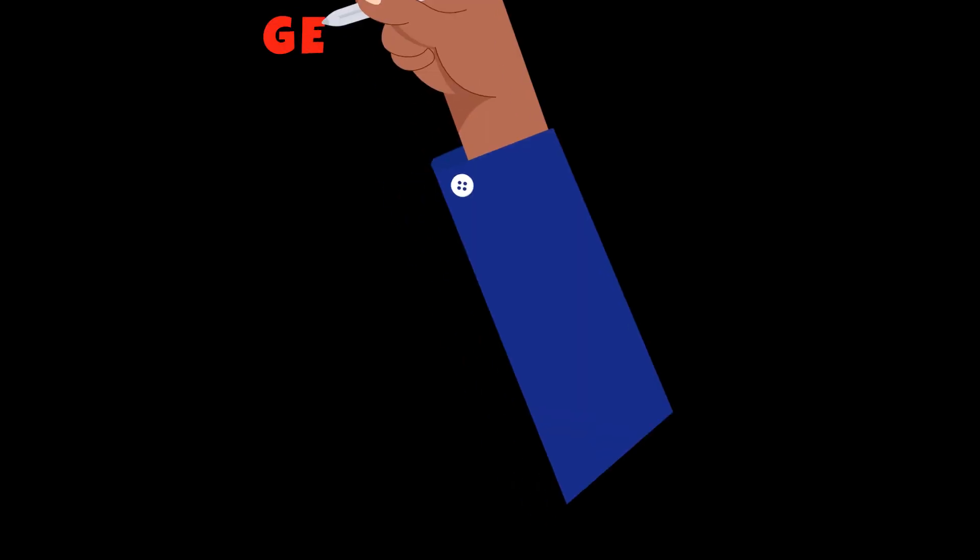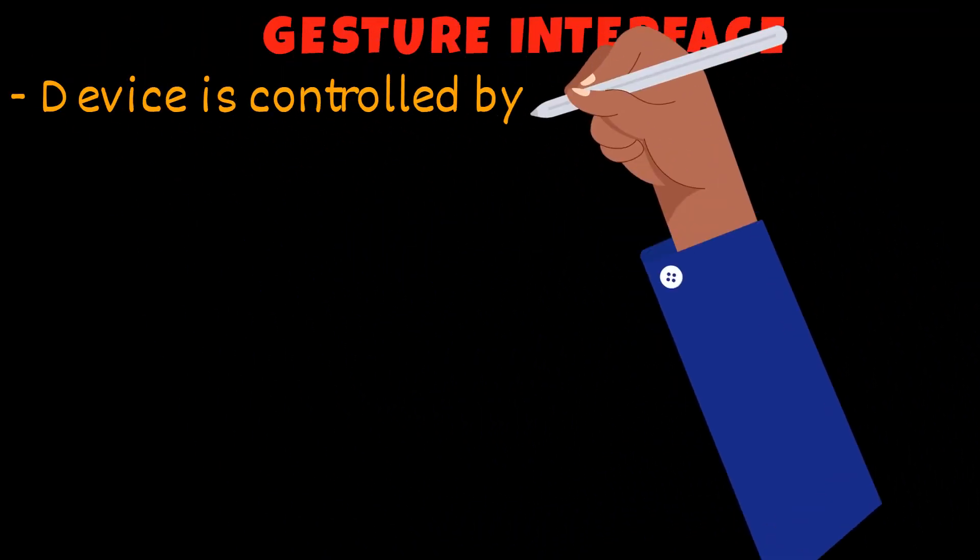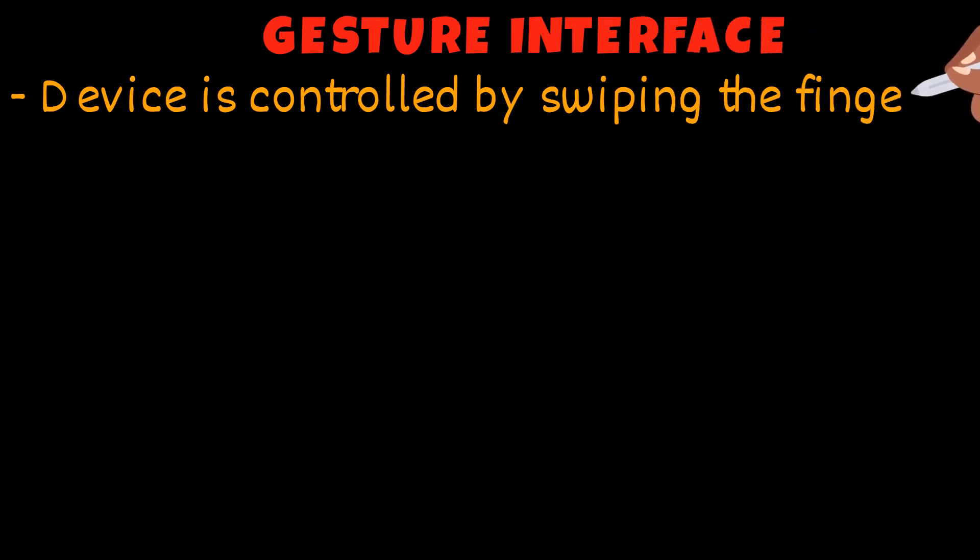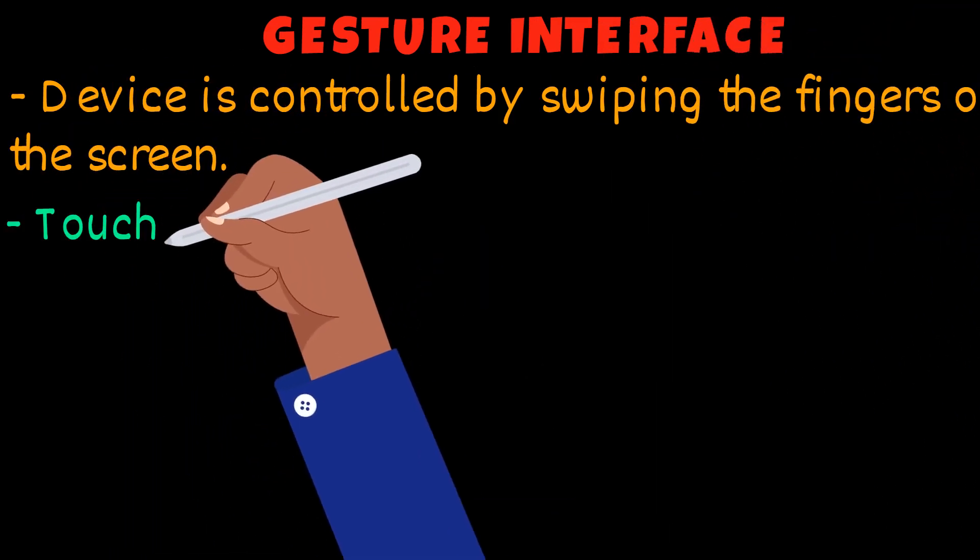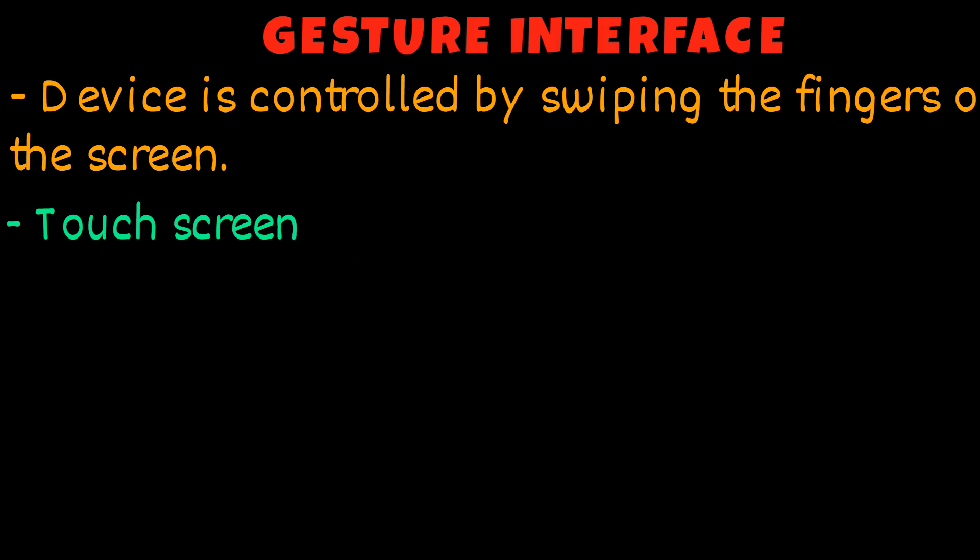The final interface we'll be looking at is the gesture interface where the device is controlled by swiping their fingers on the screen. This type of interface is found on touch screen devices such as your mobile phone.